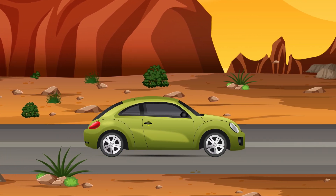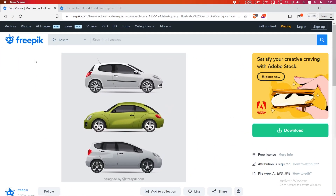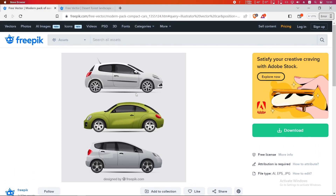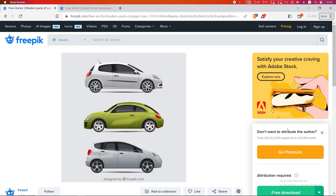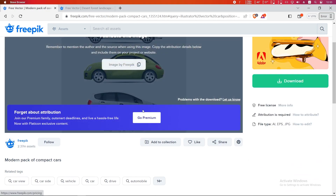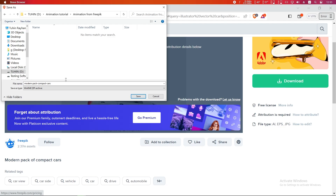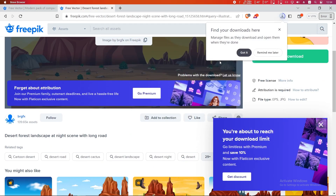Welcome to a brand new video. Today I will show you how to make a simple animation very easily using Adobe After Effects and Freepik vector files. I chose a car photo and a vector scenery. We will animate these two images. Simply download them first and save to a separate folder so that we can find them easily. Name it whatever you want, then download the scenery the same way.